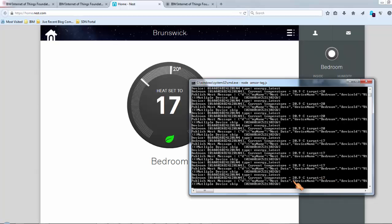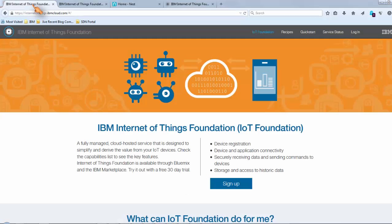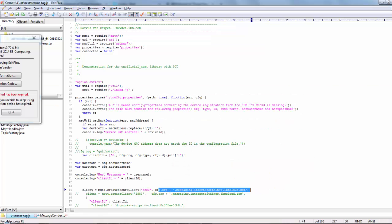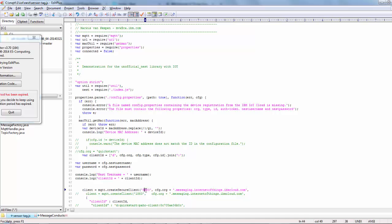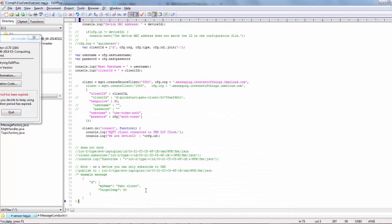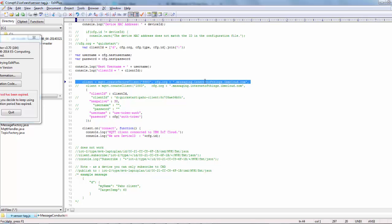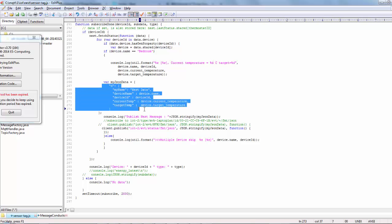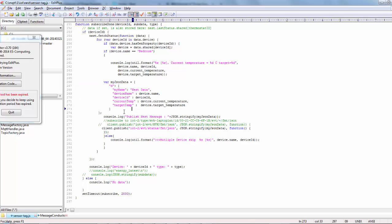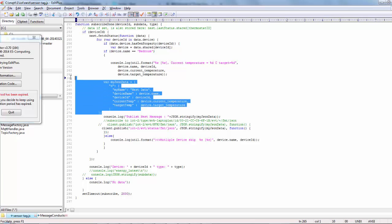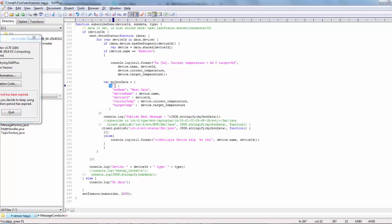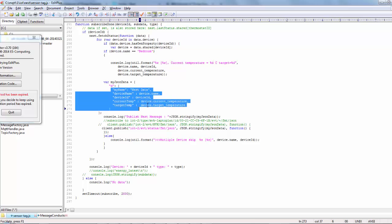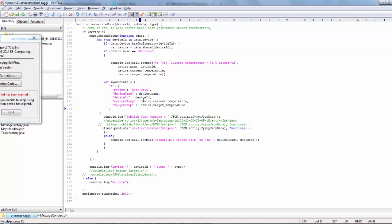I also had to subscribe to this Internet of Things cloud, so once you subscribe and go through the motions you basically get some information on how you're going to connect to this. So this is basically here in my little JavaScript. What I did then in my JavaScript is there's a specific JSON format which the Internet of Things cloud likes, where you can actually send D for data, some sort of name, and then some JSON parameters.